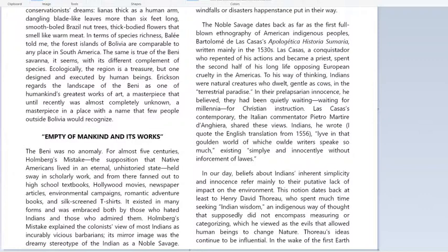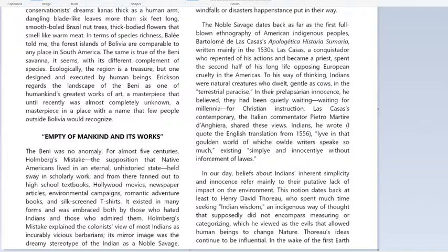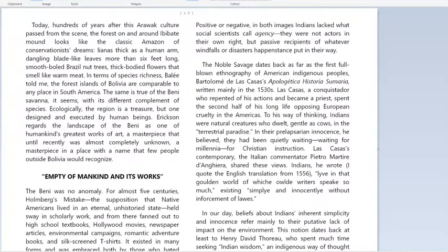It existed in many forms and was embraced both by those who hated Indians and those who admired them. Holmberg's mistake explained the colonists' view of most Indians as incurably vicious barbarians. Its mirror image was the dreamy stereotype of the Indian as a noble savage. Positive or negative, in both images, Indians lacked what social scientists call agency. They were not actors in their own right, but passive recipients of whatever windfalls or disasters happenstance put in their way.